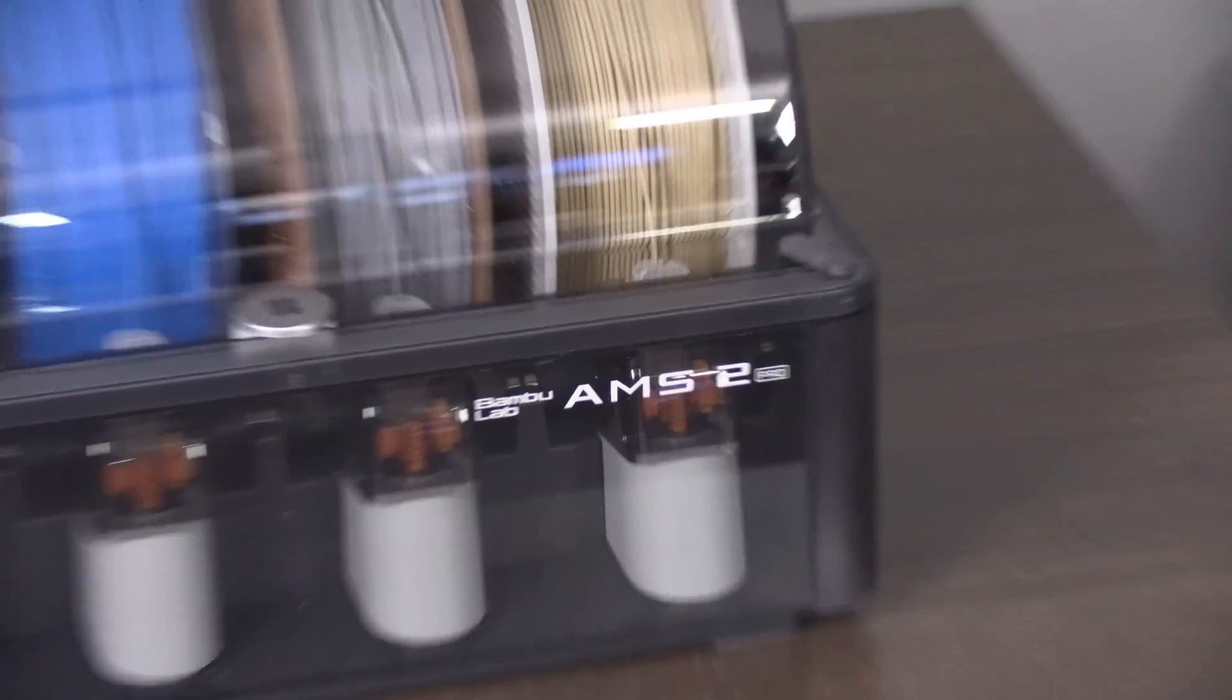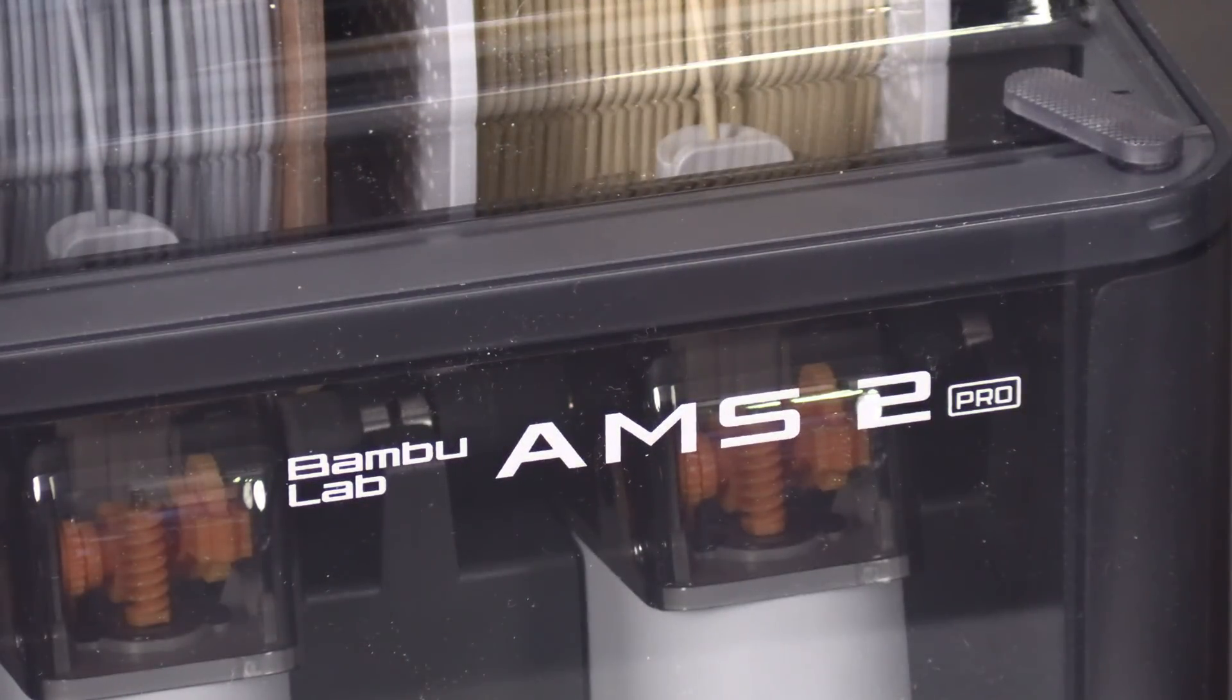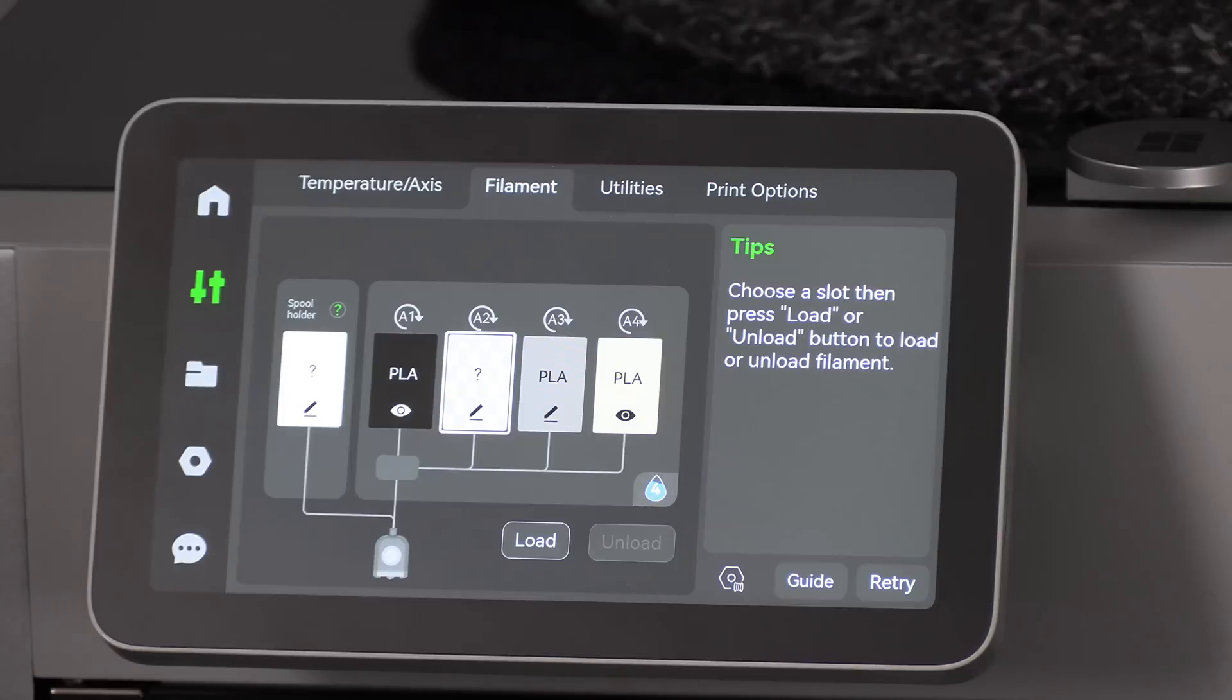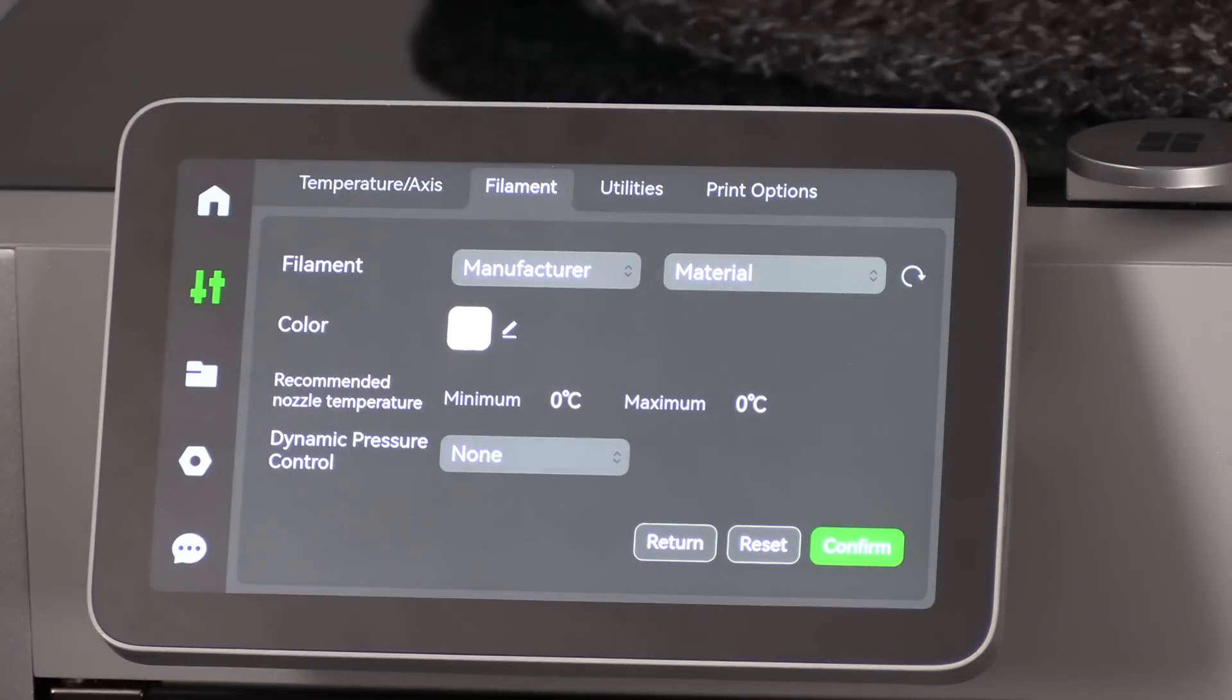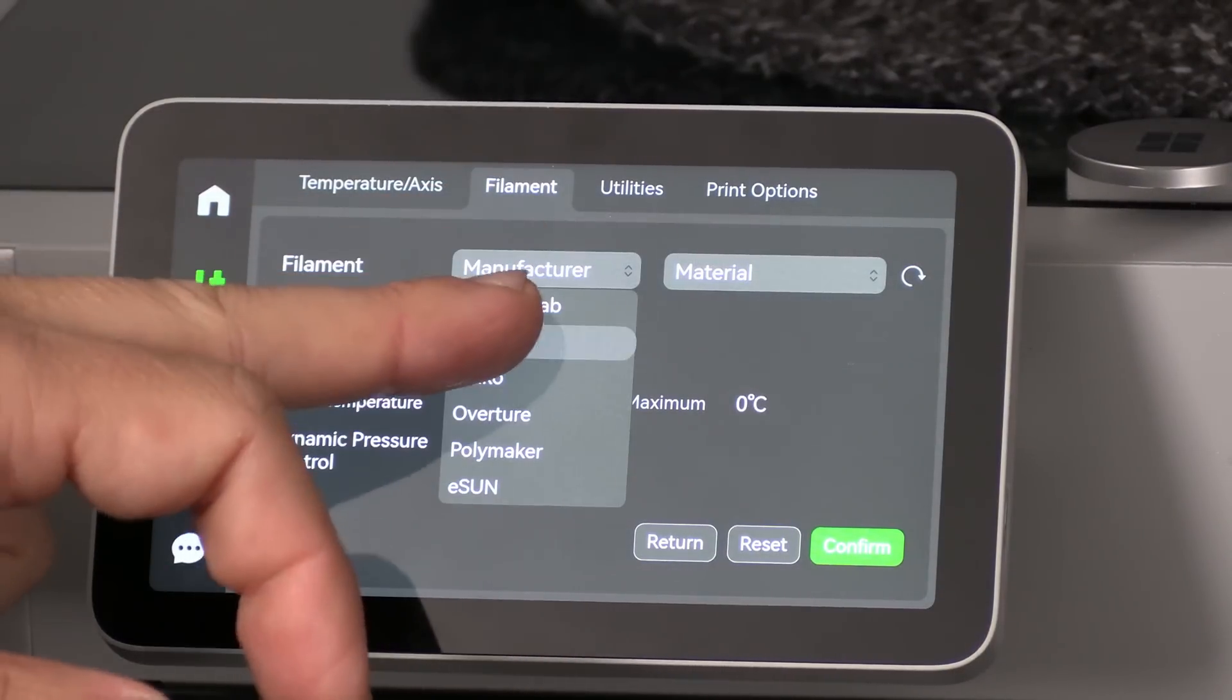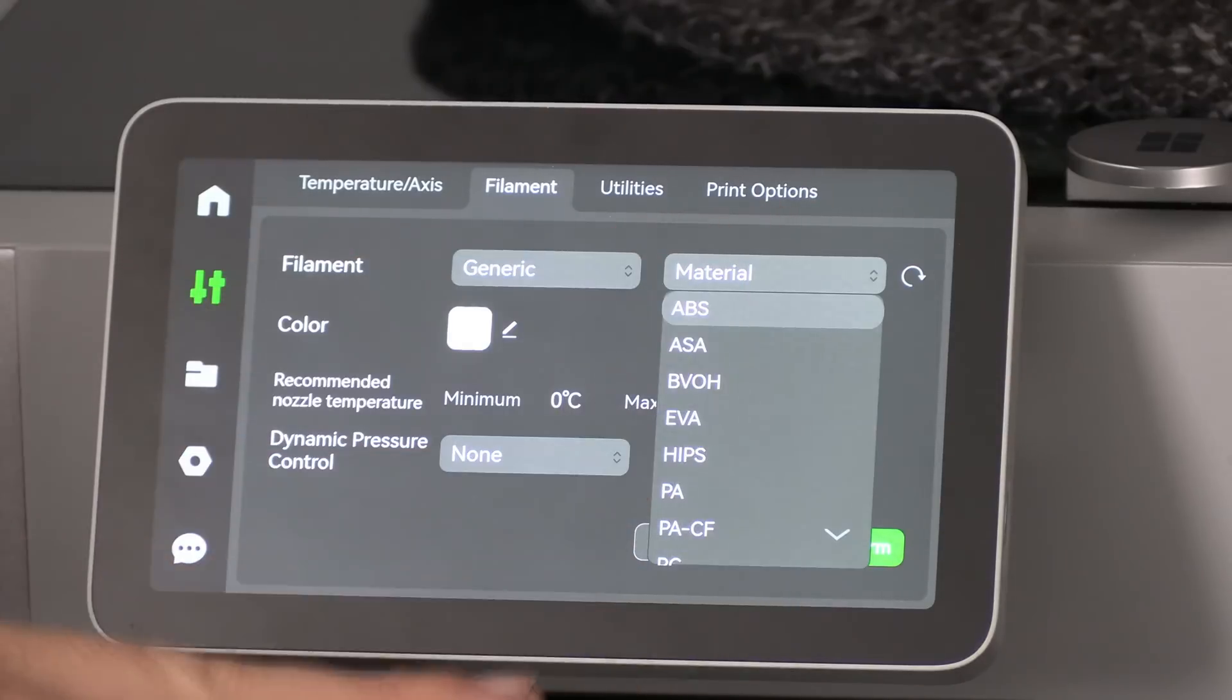We are printing from a Bamboo Lab AMS 2 Pro. Because some of these filaments are not Bamboo RFID, I had to set them manually. You can do this in Bamboo Studio or right here in the Filament screen. Touch the pencil to the corresponding slot. Choose the Manufacture. If it's not listed, press Generic. Choose the Material.